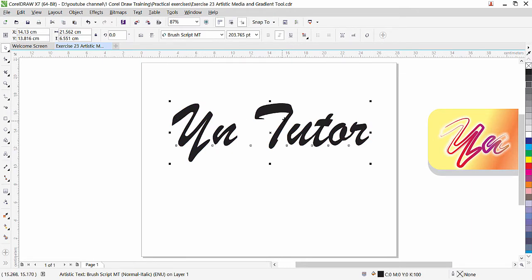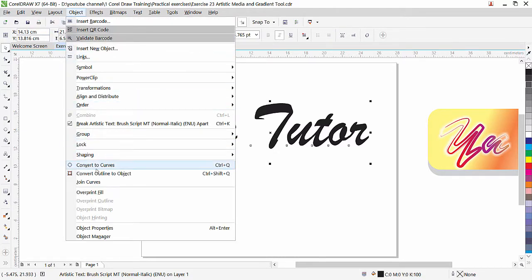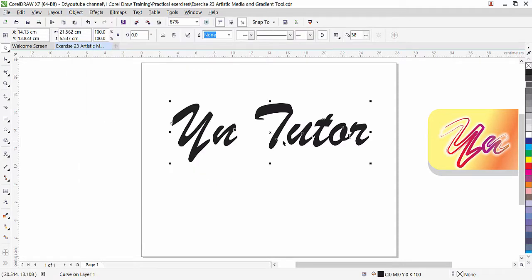Before we apply artistic media, we can remove the fill color from inside and apply an outline to this text. We also need to convert this text into a shape. Go to Object and choose 'Convert to Curve.' We need to convert the text into shape mode because if the text control is active, artistic media might not work. Now the text is already in shape mode and we can remove the color from inside.